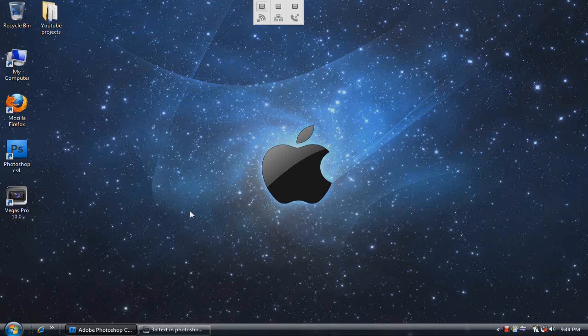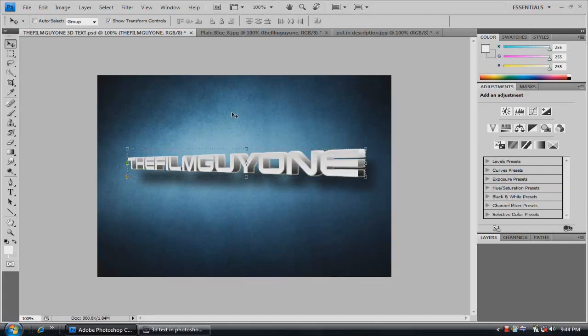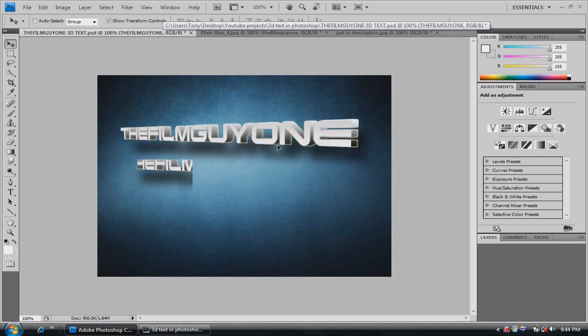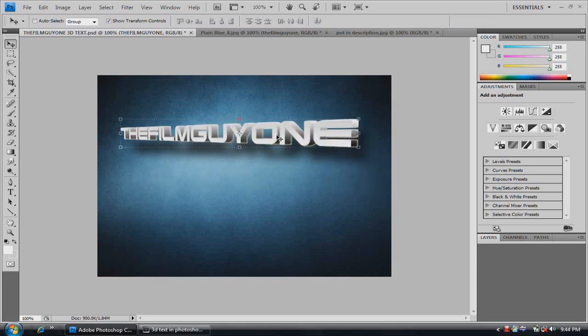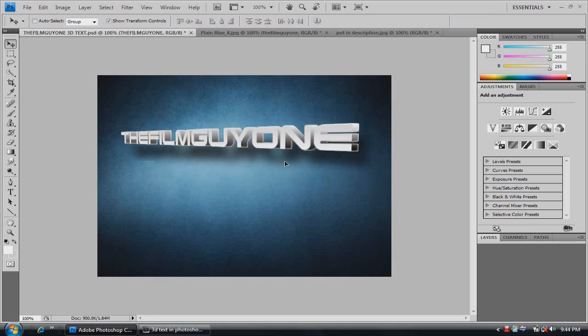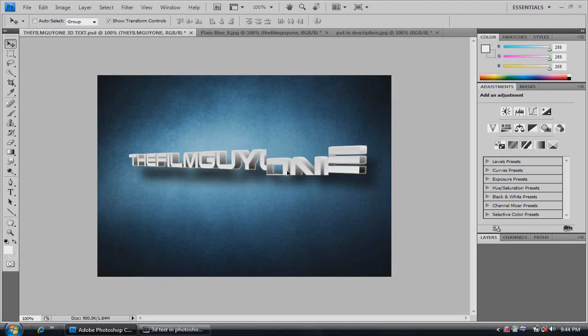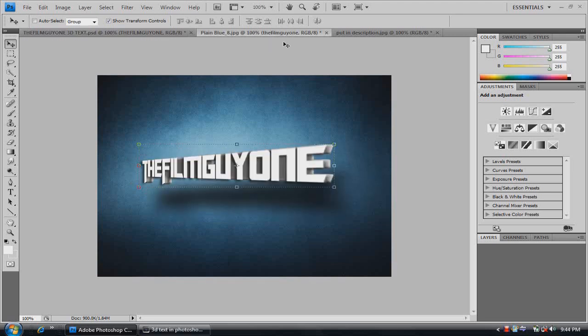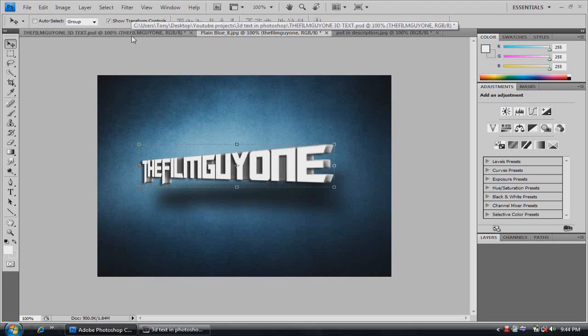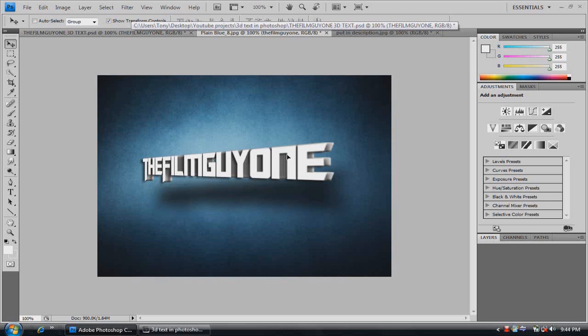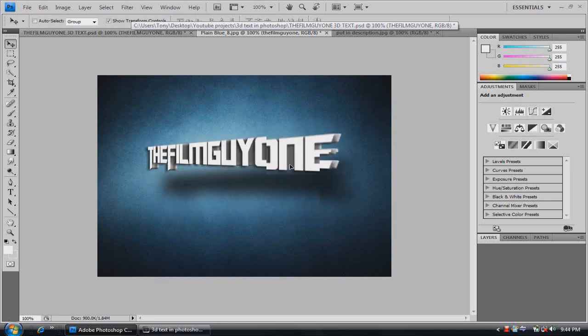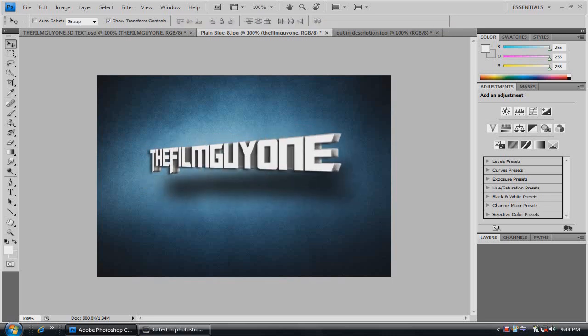What's up YouTube, TheFilmGuy1 here and so we're in Photoshop. There's a lot of different ways you can do this 3D text effect. So we have this style and we have this right here, a transformers type look, text look.